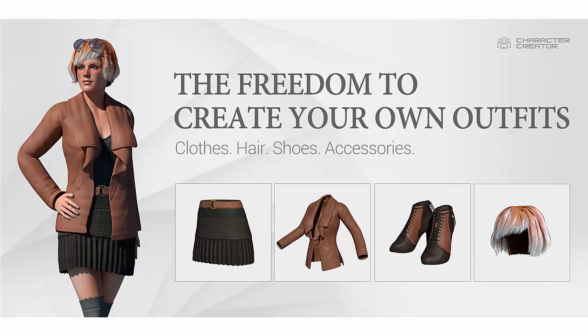Welcome to the Character Creator Shoes Creation Tutorial. In this video, I'll guide you through the process of making Character Creator compatible shoes with some third-party 3D applications.